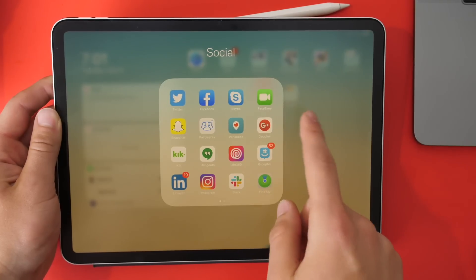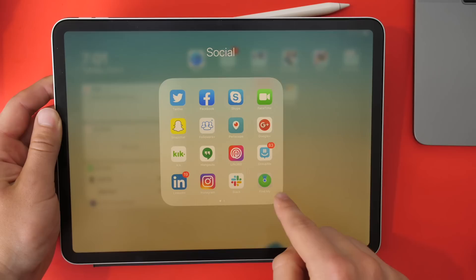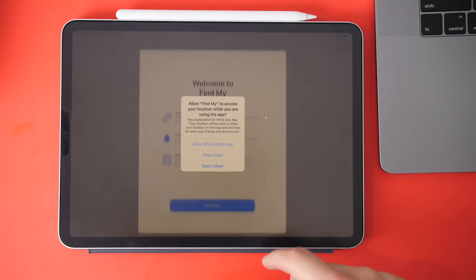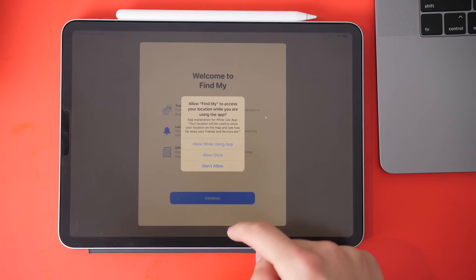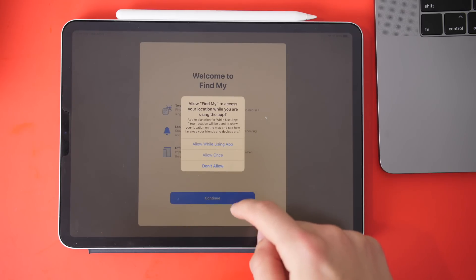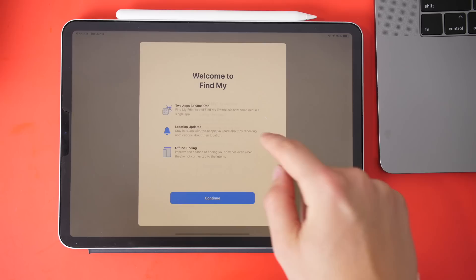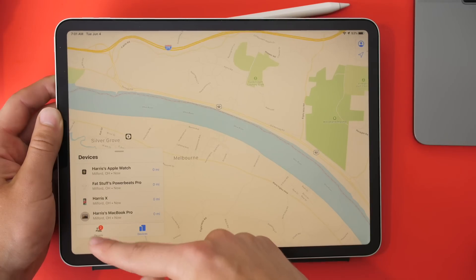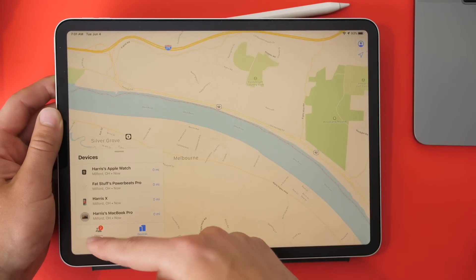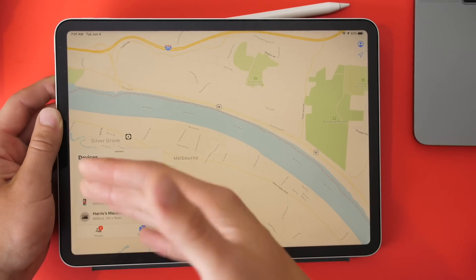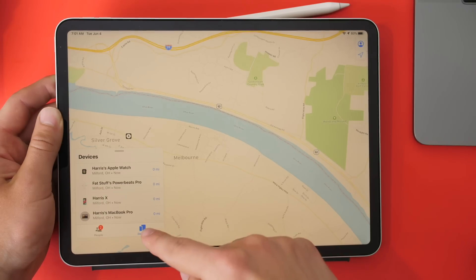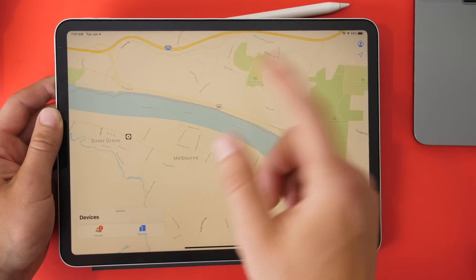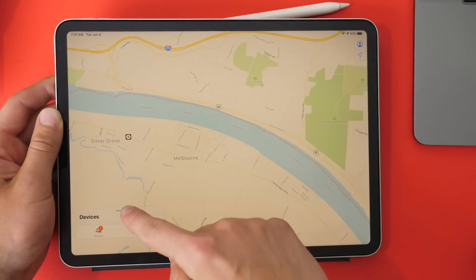There's now a new application called FindMy, which combines Find My Friends and Find My iPhone. You can see Find My Friends over here, which I won't show you, but then you have devices, and you can see all your devices and where they are.